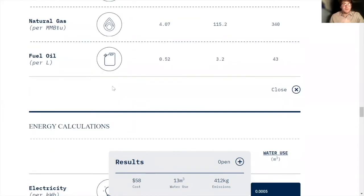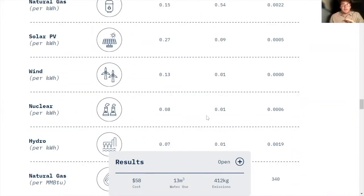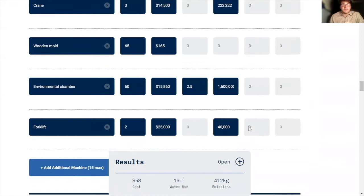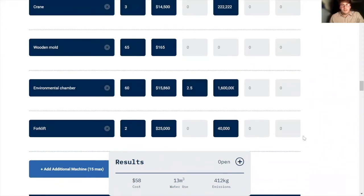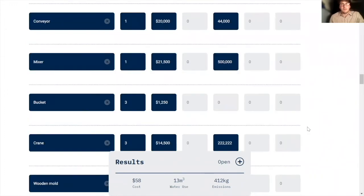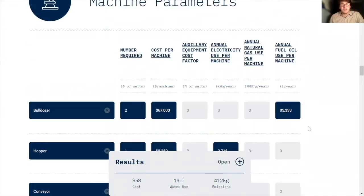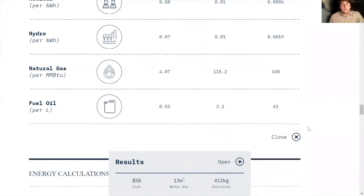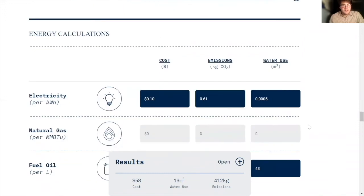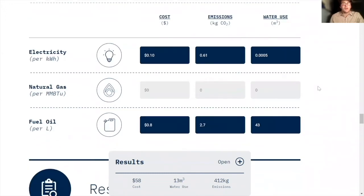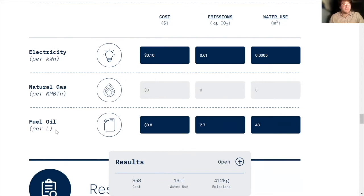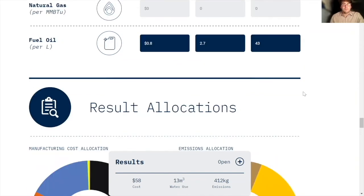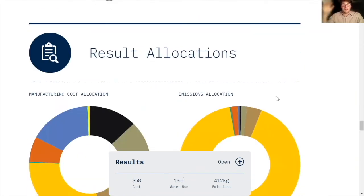Basically, what's really cool about this part of the calculator is that it uses data that you put in the machine section to calculate the energy usage. And so all you have to put here is how much a kilowatt hour of electricity or a liter of diesel is going to cost in your model. And then you can choose what emissions factor and water usage factors you're going to use for those energy sources. And it just multiplies through the template.